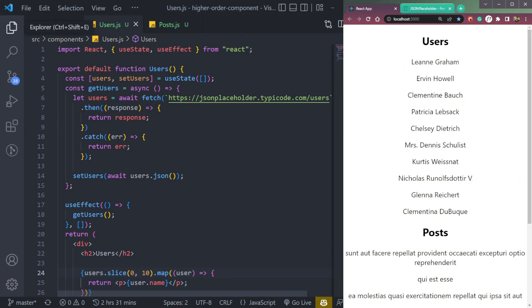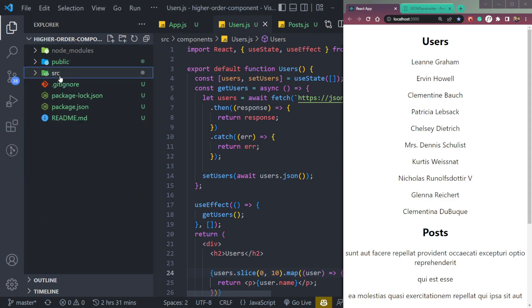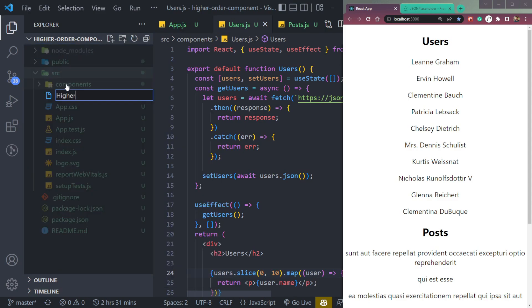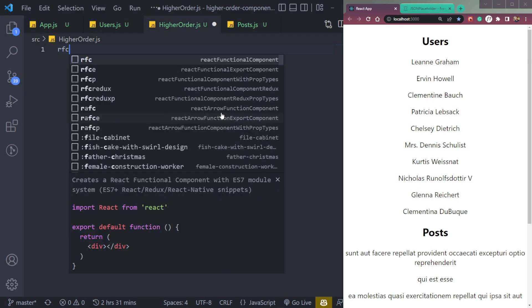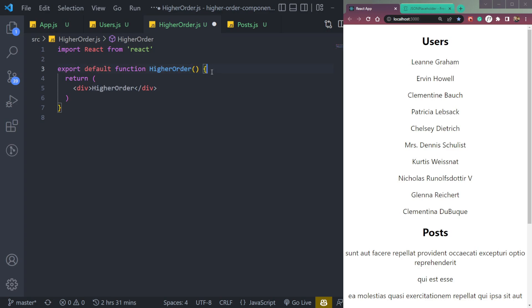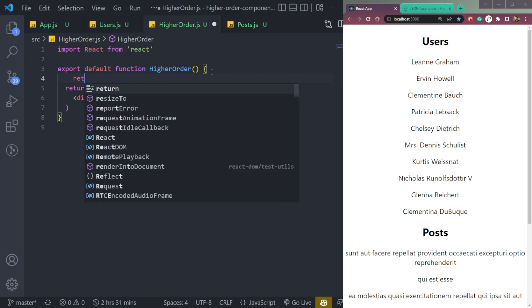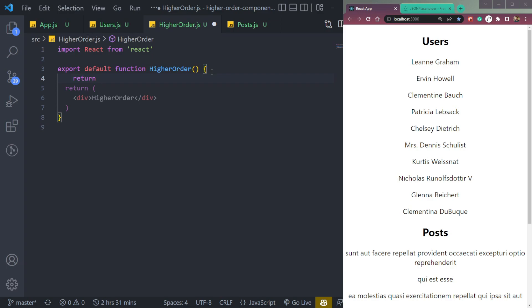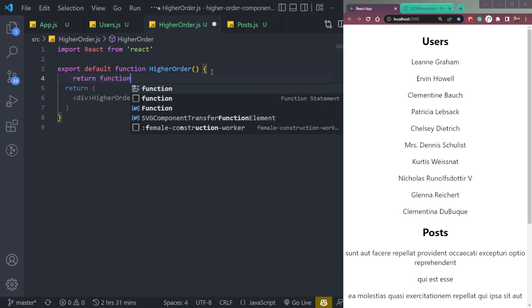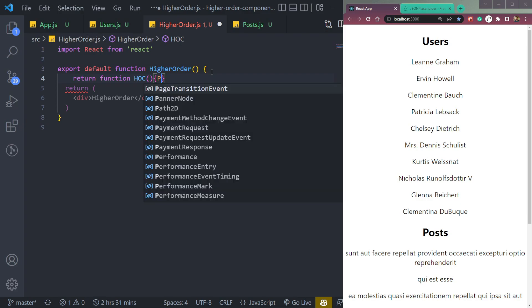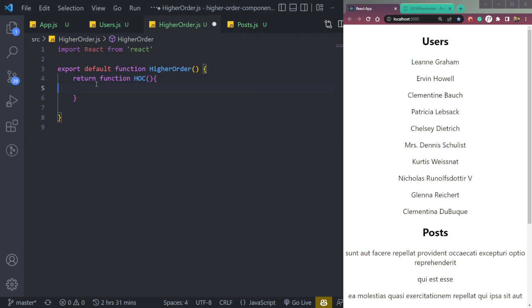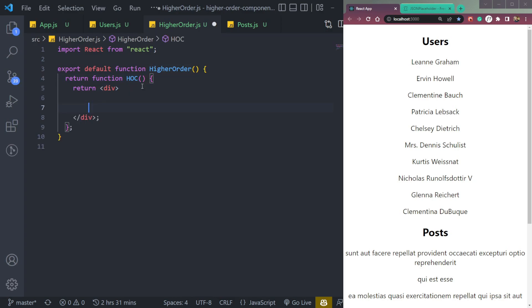What we have to do now is create a file in the source folder called higherOrder.jsx. We get a functional component like this. Inside the Higher Order function, we will return one more function — let's call it HC. In HC, we will put the JSX.